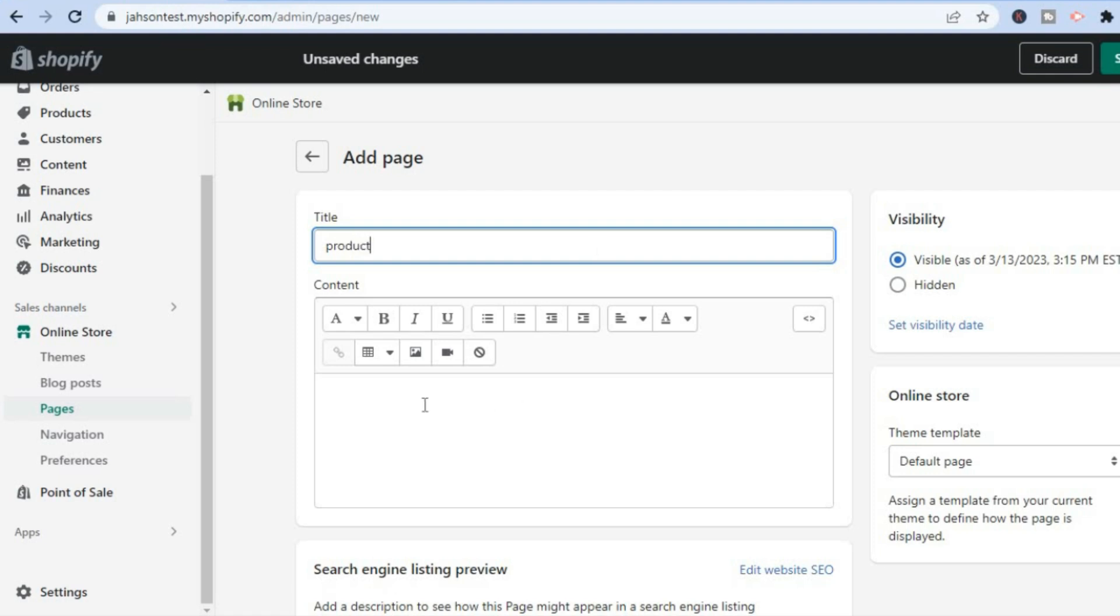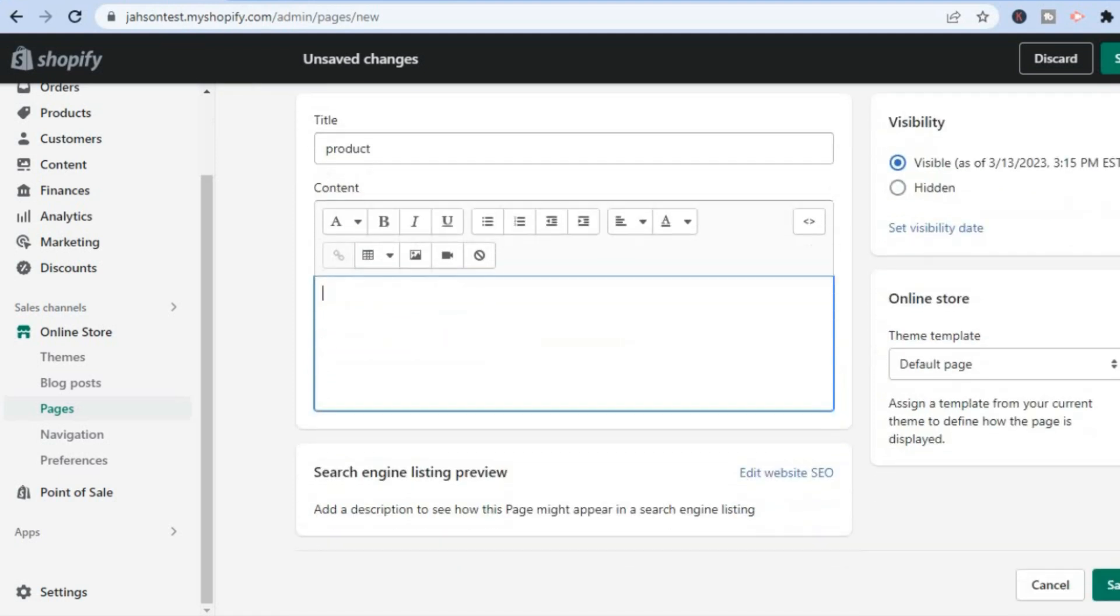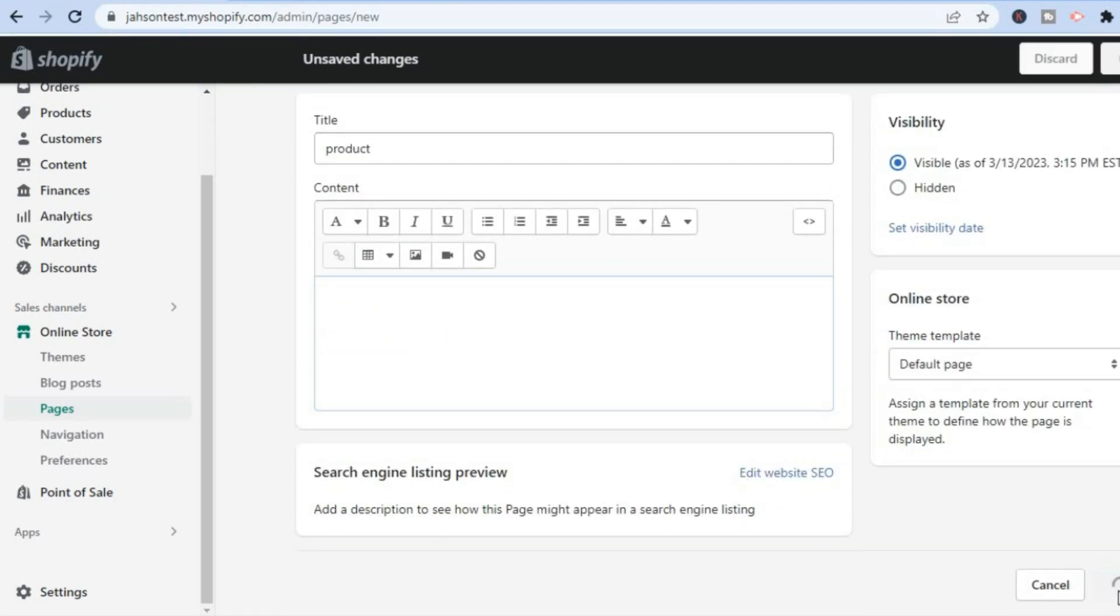Then from here you can add the content. After you have added the content, you want to ensure that Visible is tapped as you can see right there, then you are going to tap on Save.